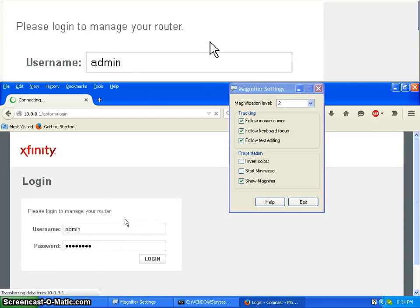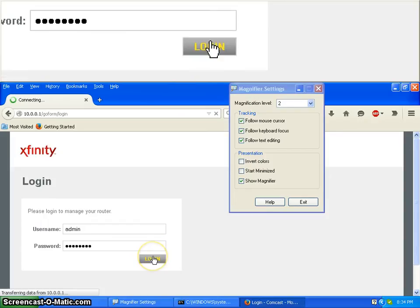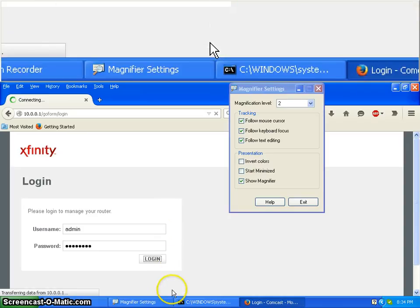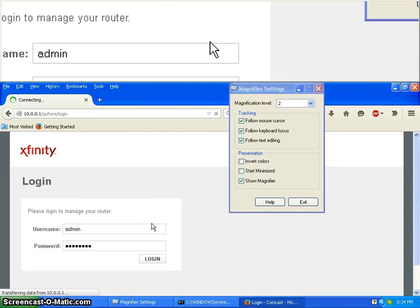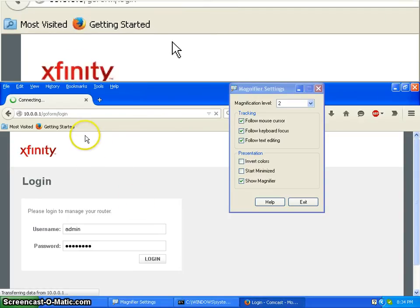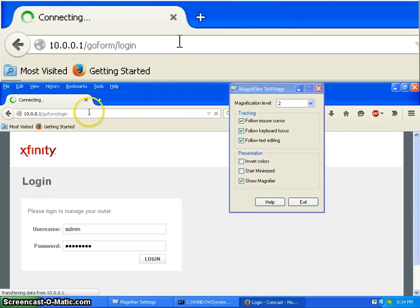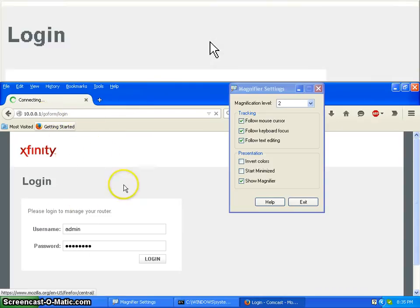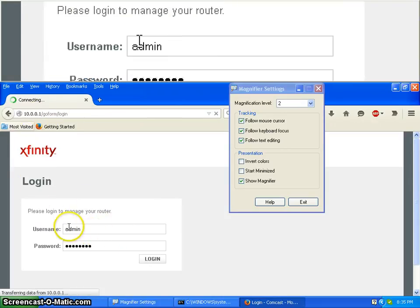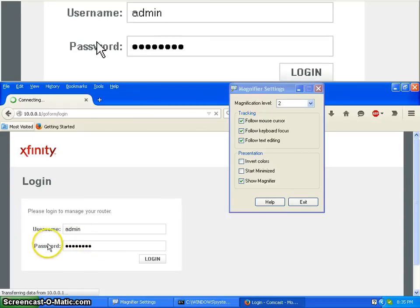The password is 'password' — p-a-s-s-w-o-r-d. It's not going to load it, but here's a little trick: go to 10.0.0.1, nothing else. It takes your username as admin. Password is 'password', unless your parents changed it.